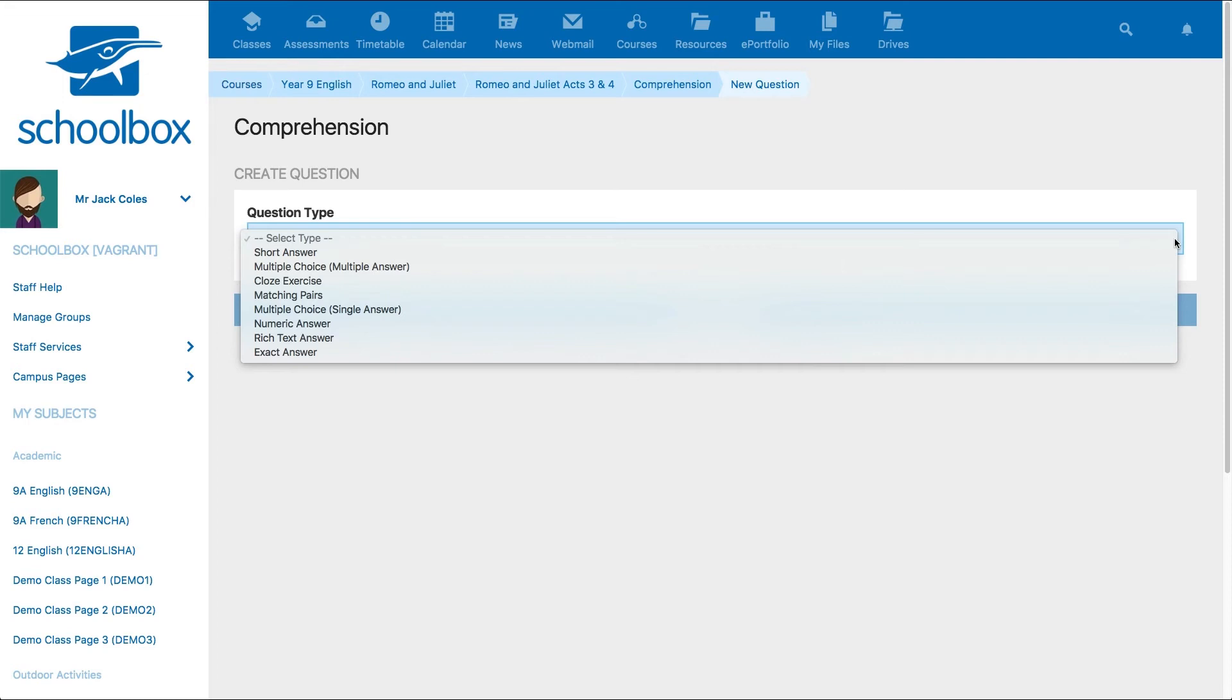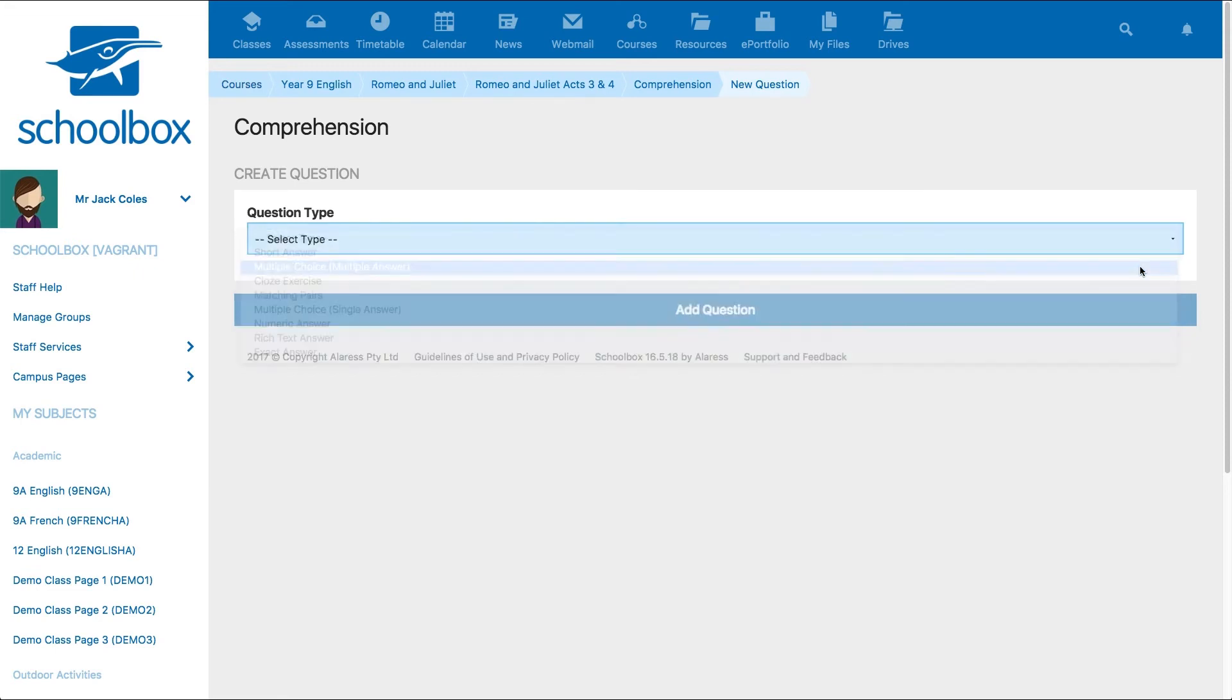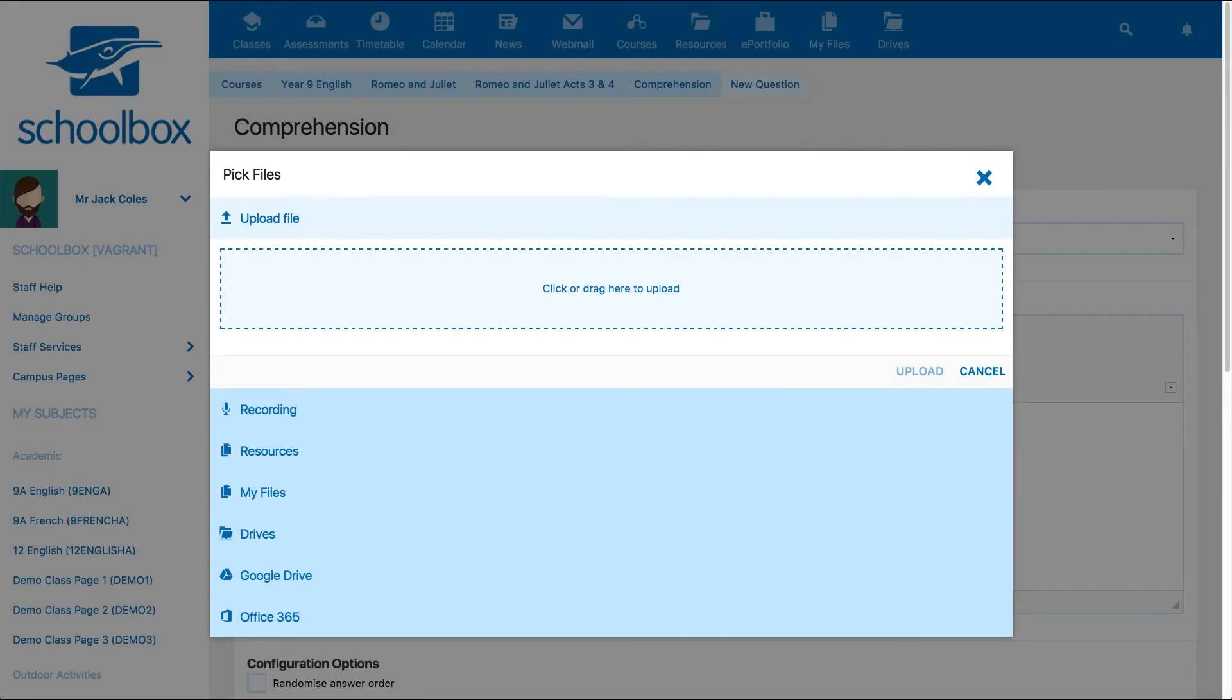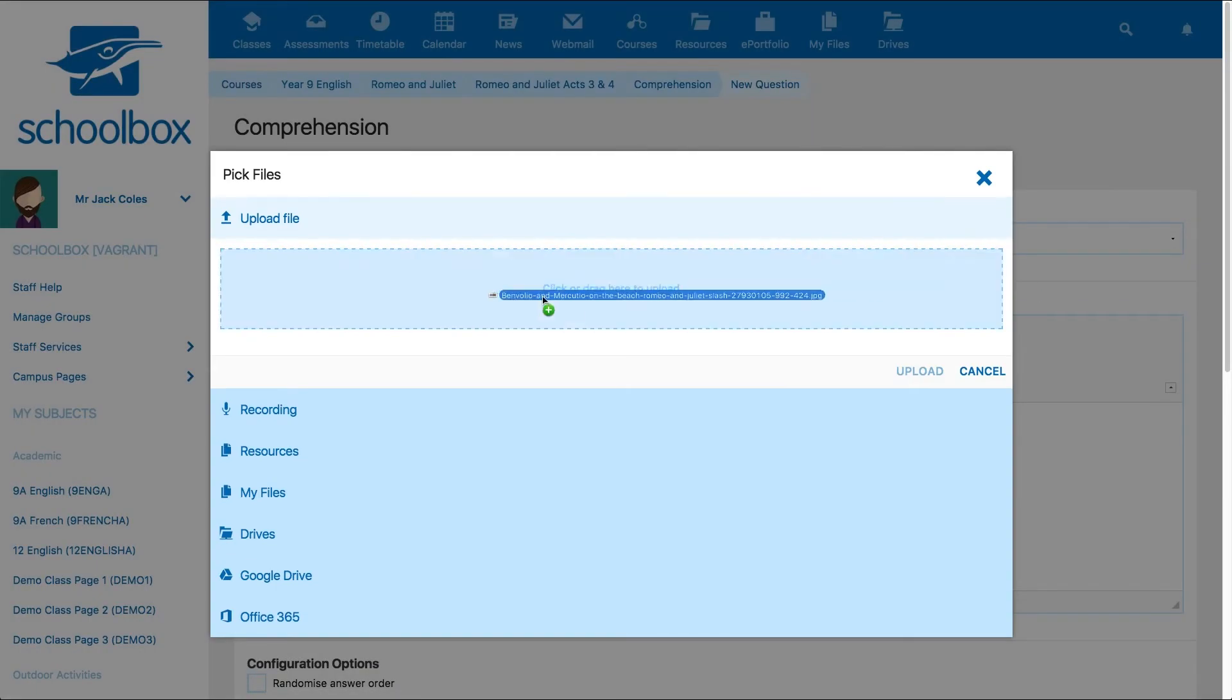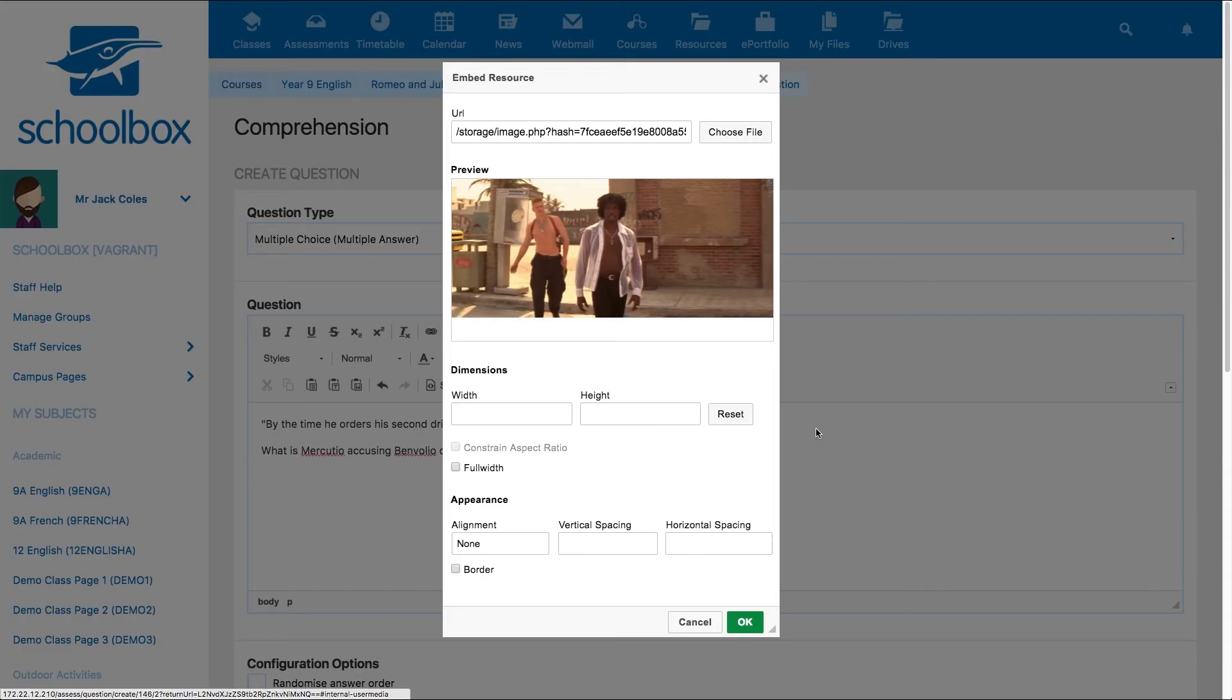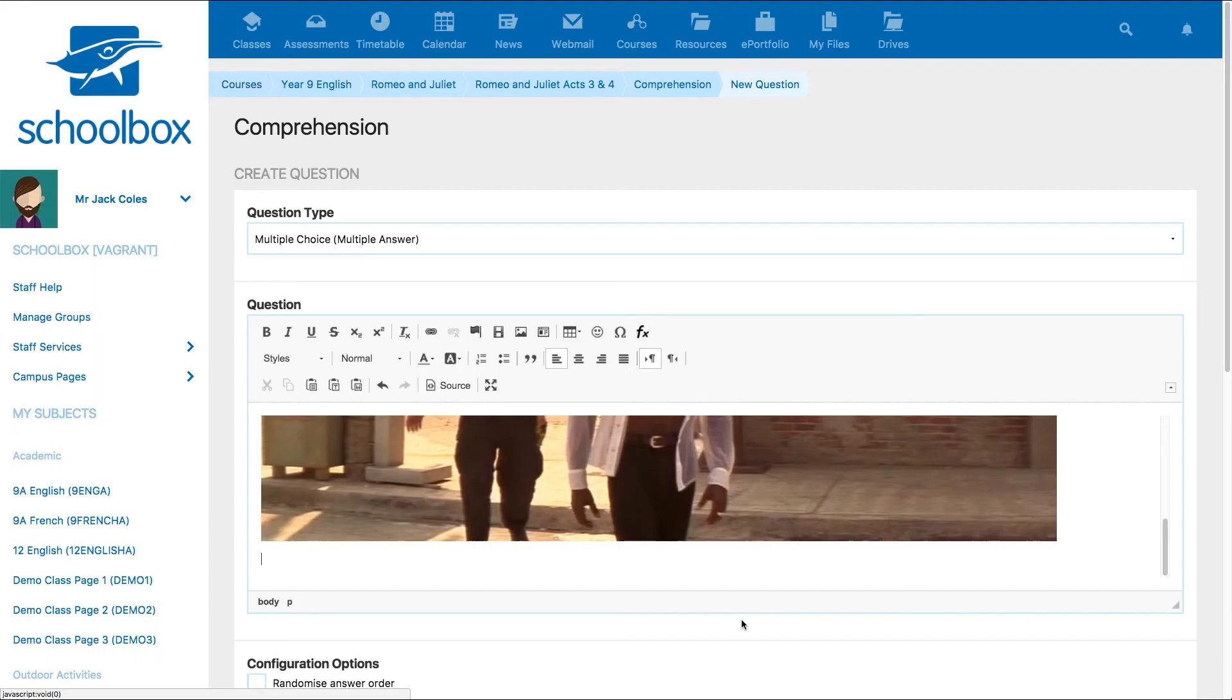Different question types will require slightly different information. Generally, when you write your question, remember that you will have all of the functionality of the text editor to add media, links, tables, videos, or other formats to your questions.